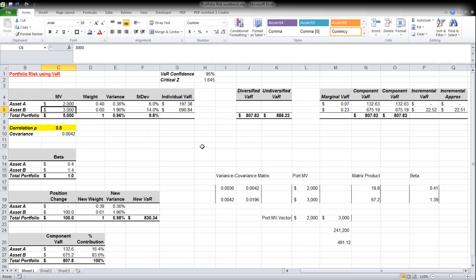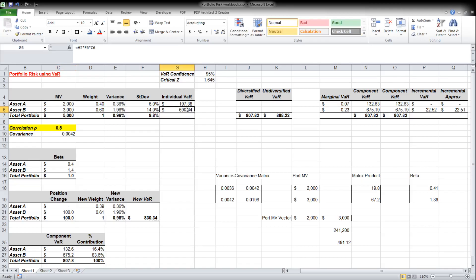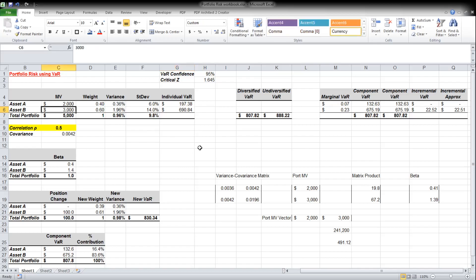Similarly, three thousand dollars of Asset B has a VaR of $690, so our maximum loss over the next one day is $690 at 95% confidence. An alternative way of interpreting it is that there is a 5% chance of losing more than $690 over the next one day if we invest three thousand dollars in Asset B.